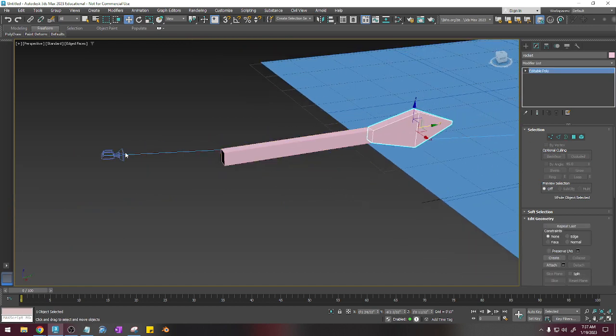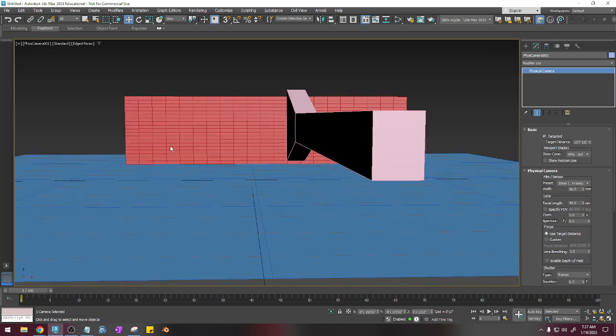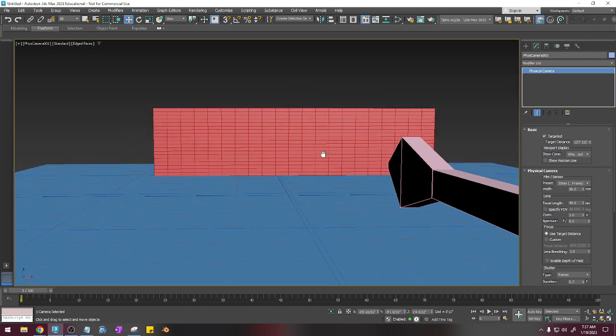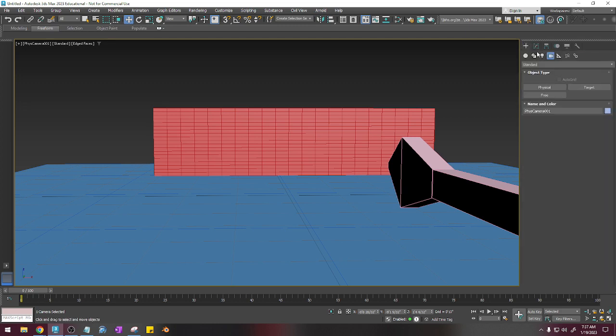Okay, so I'm going to go into camera mode, which is C, and I'm going to adjust this the way I need to. And now what I'm going to do is add a bomb.